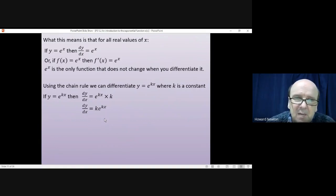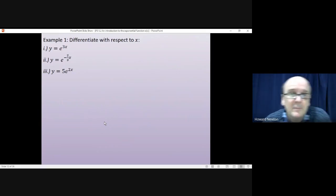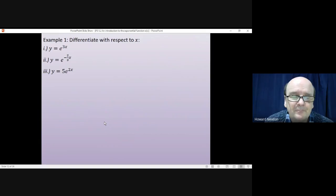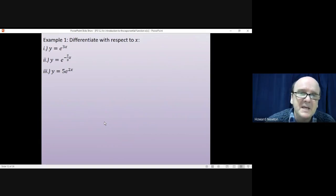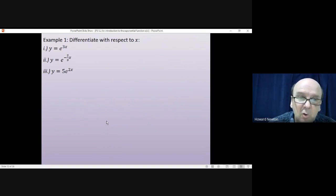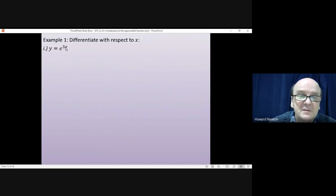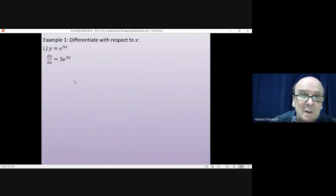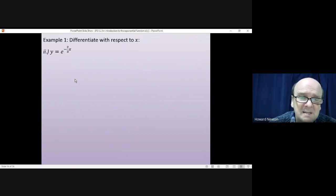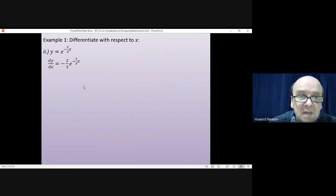Now try three examples yourself using this rule — pause the video and come back when ready. For example 1: y = e^(3x). Differentiating gives e^(3x), then differentiating 3x gives 3, so dy/dx = 3e^(3x). For example 2: y = e^(−2x/3). Differentiating the e gives e^(−2x/3), then differentiating −2x/3 gives −2/3, so dy/dx = −(2/3)e^(−2x/3).